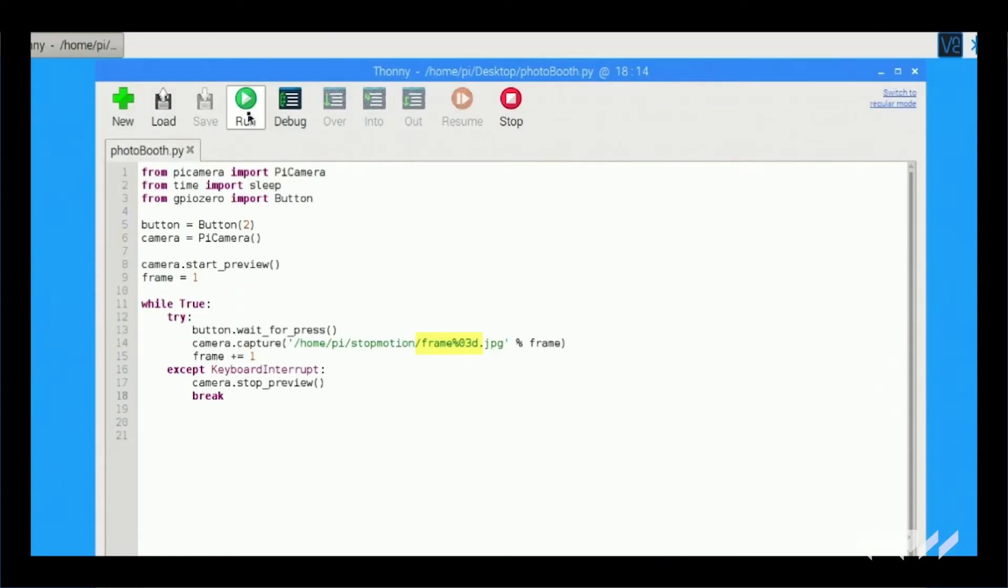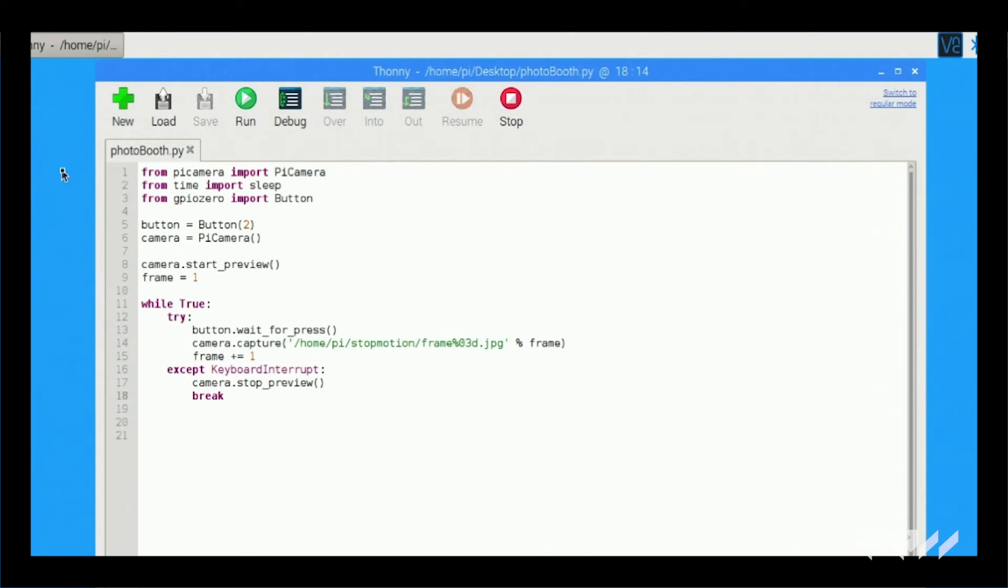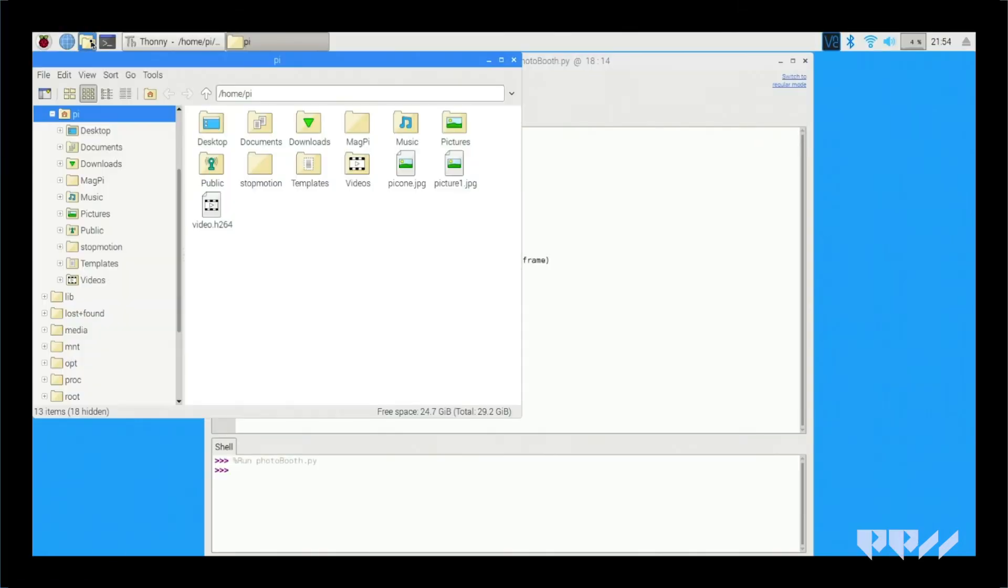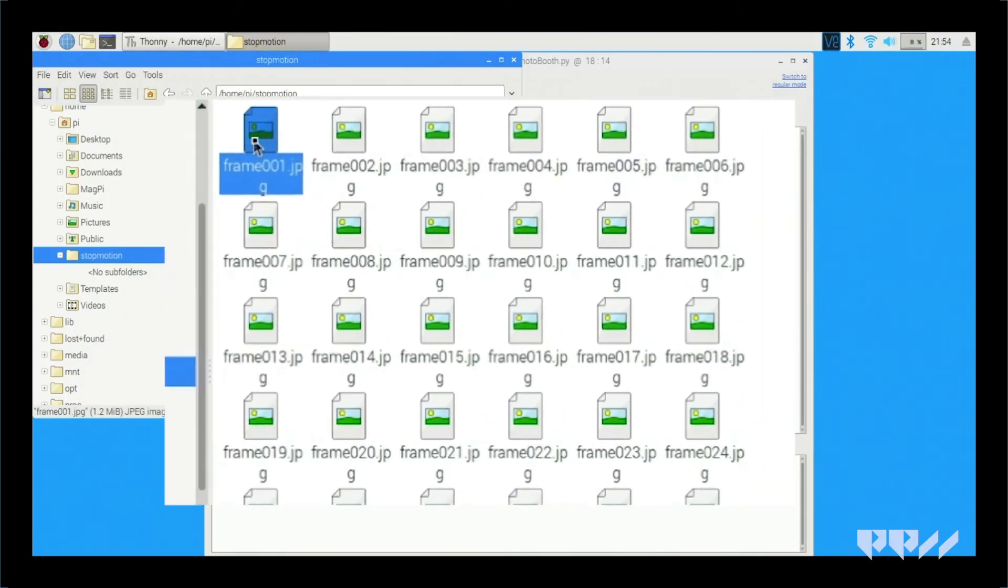Frame percentage 03 is used to name each photo taken. It will add 001, 002, 003, 004, etc. to the name of each picture taken. This way they are all saved as individual files in the stop motion folder we created.